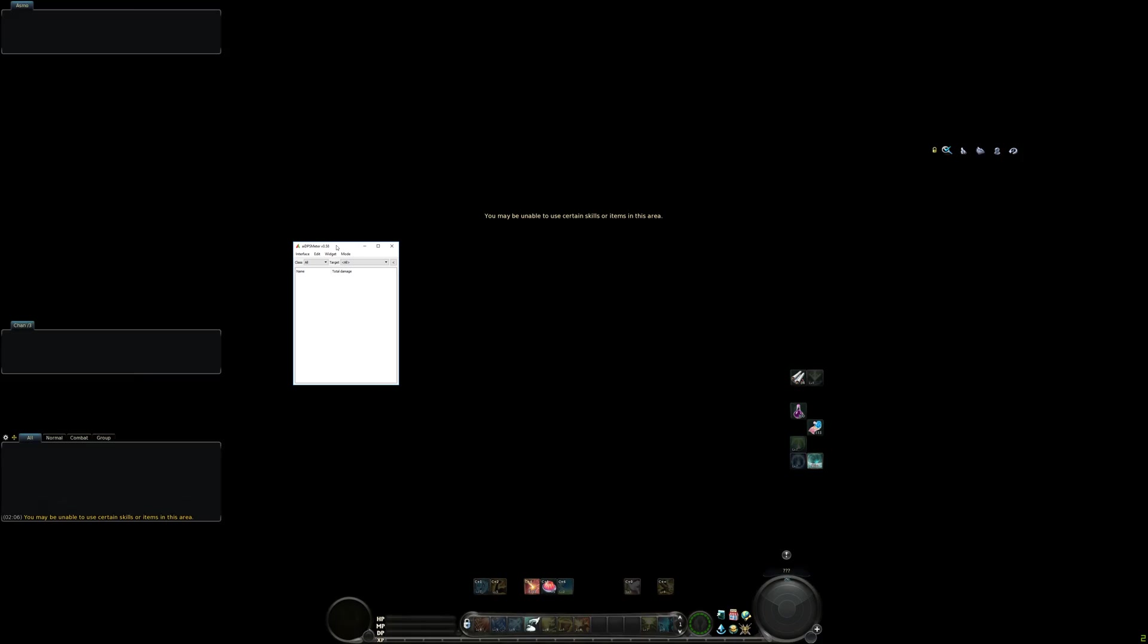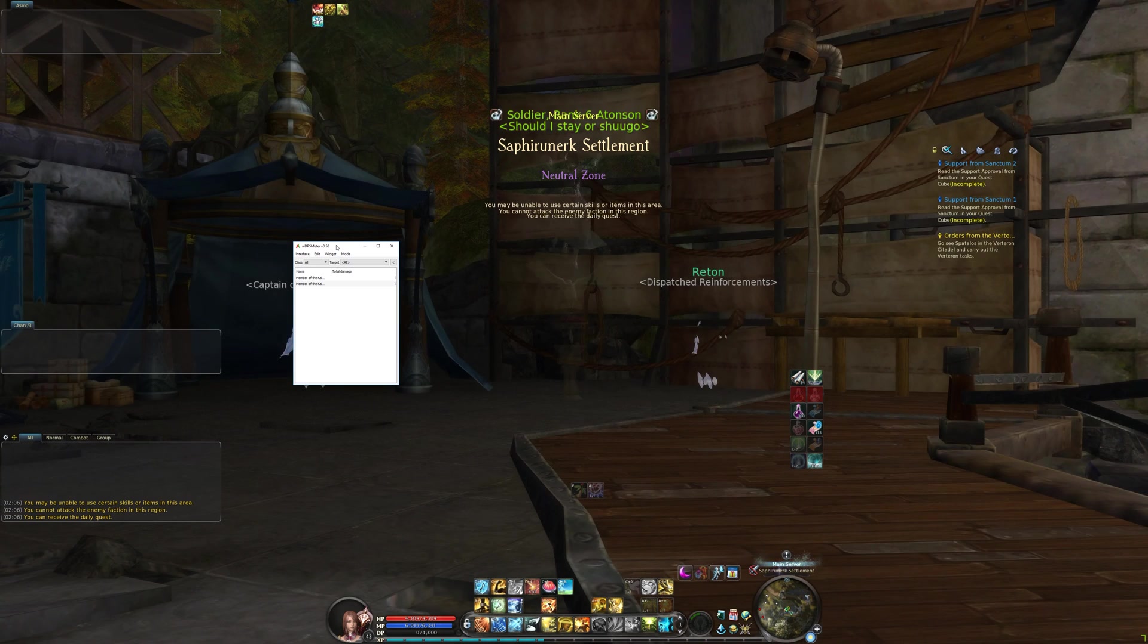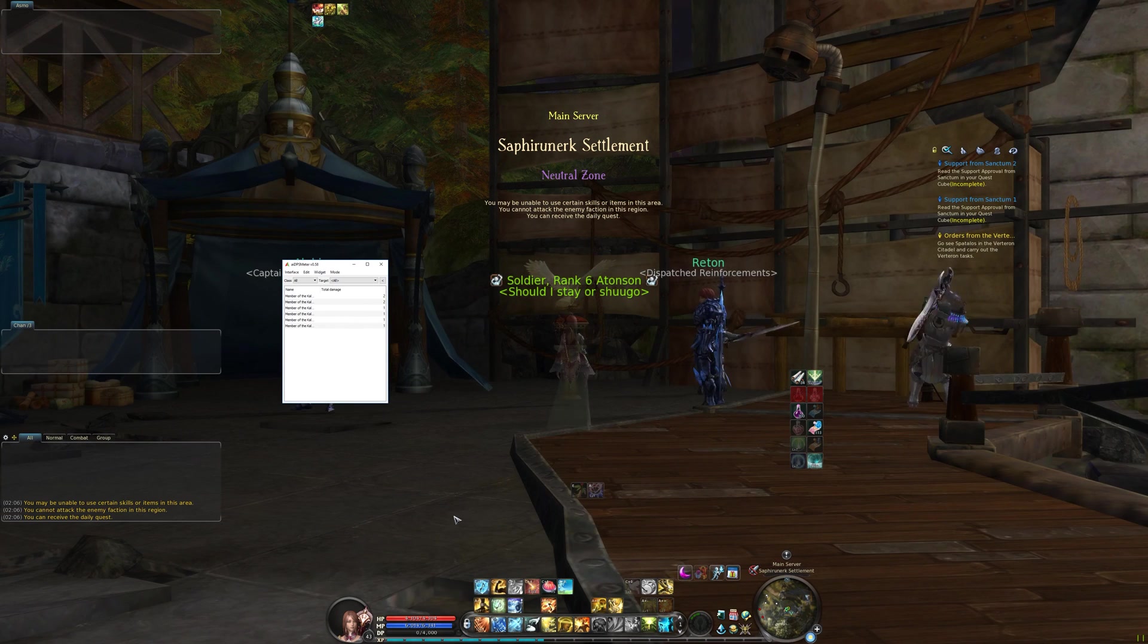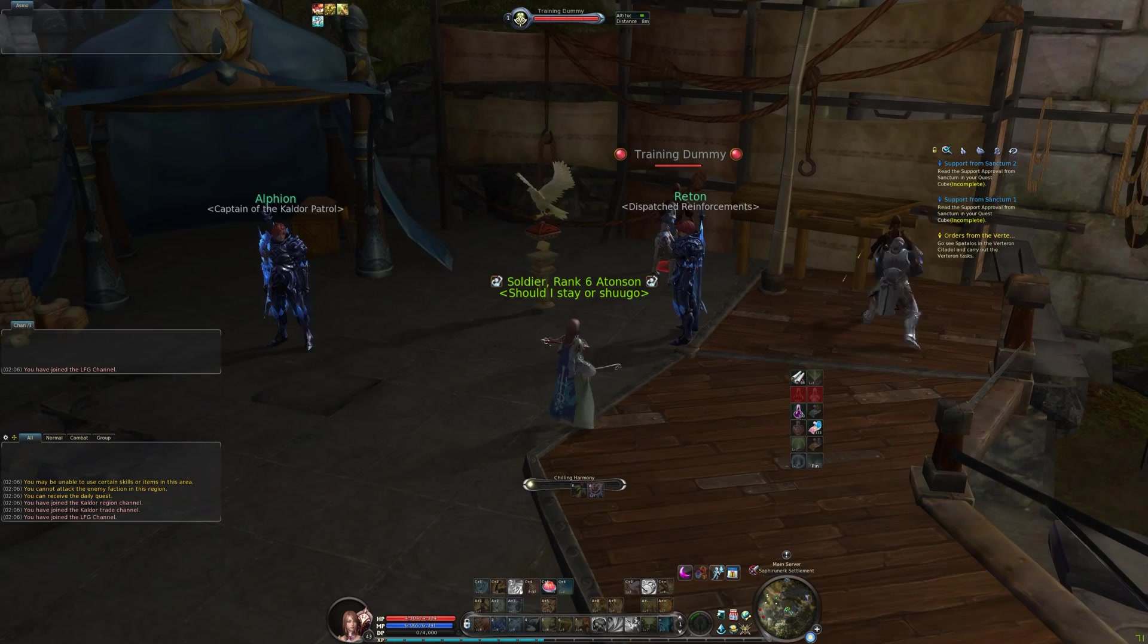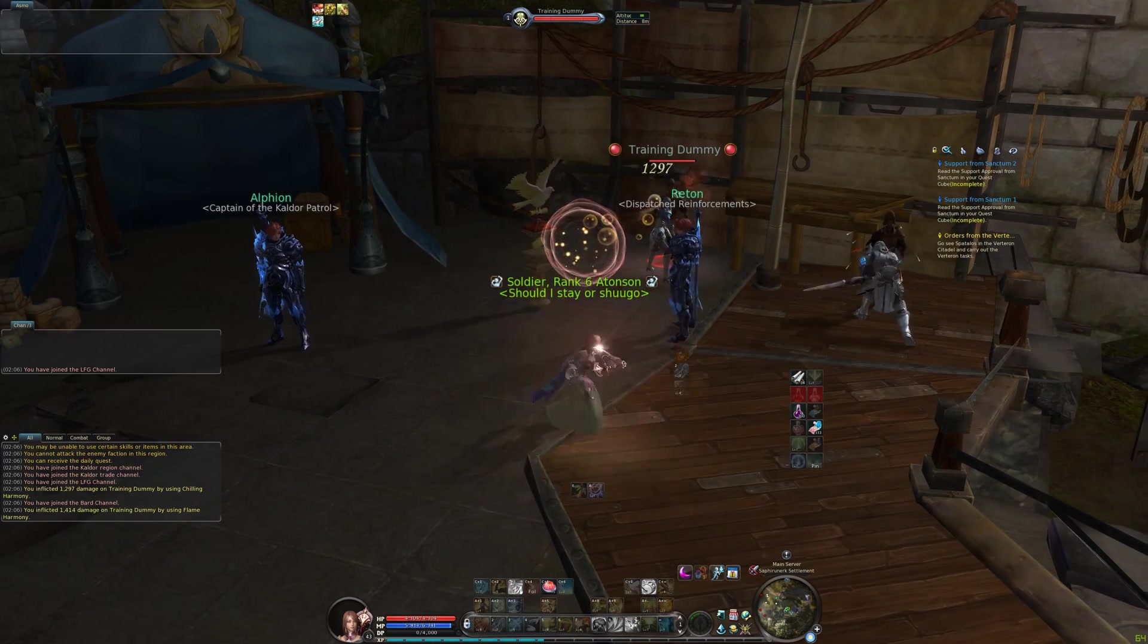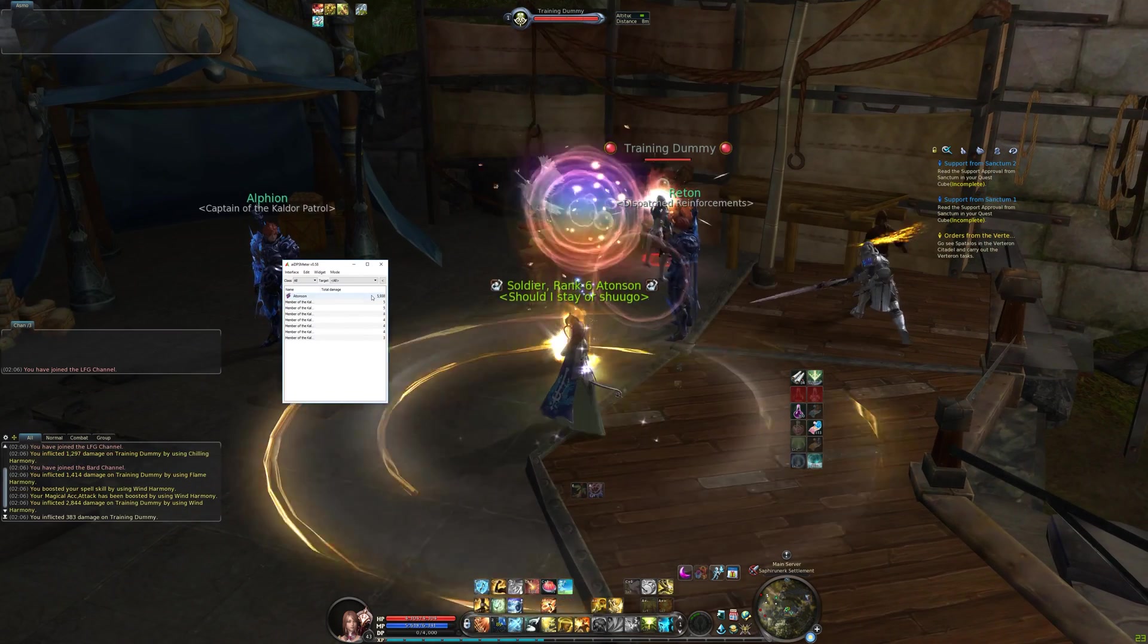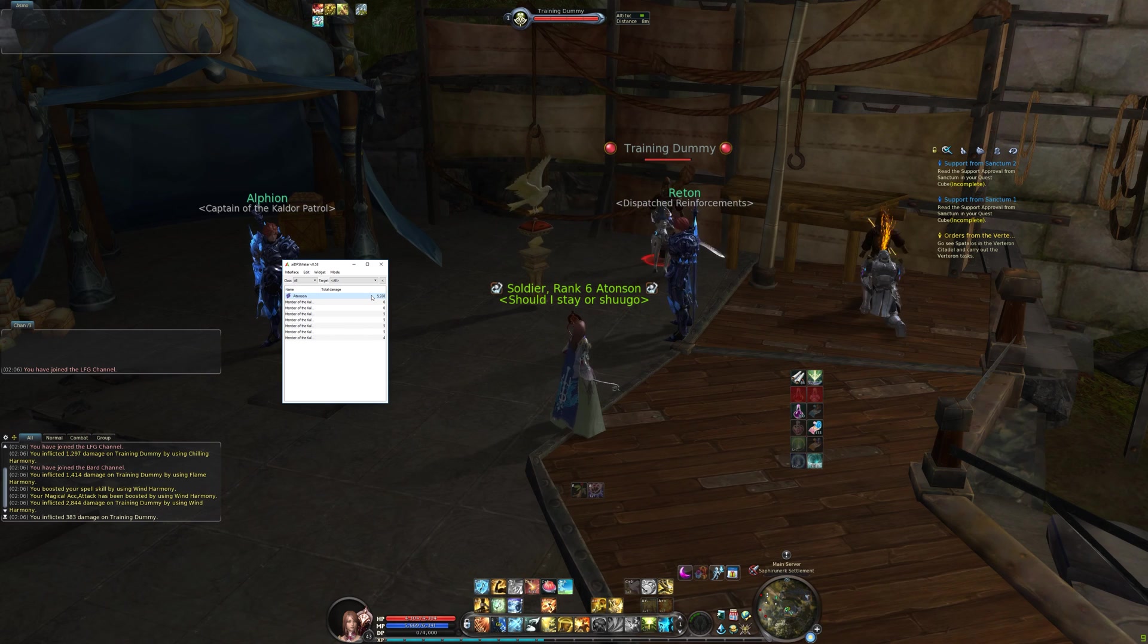And here we are in Aion and as you will notice, AI DPS meter works just fine. I can even do some great damage on that dummy and you will see that my damage appears correctly.